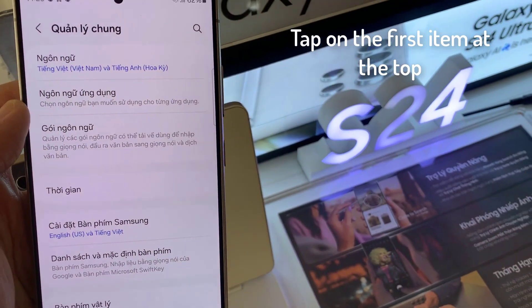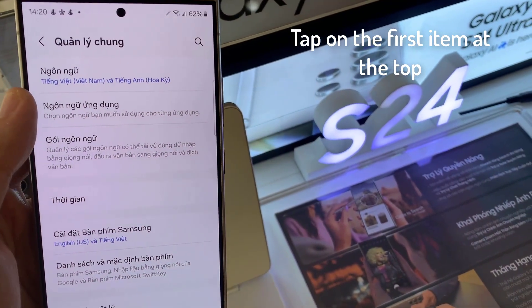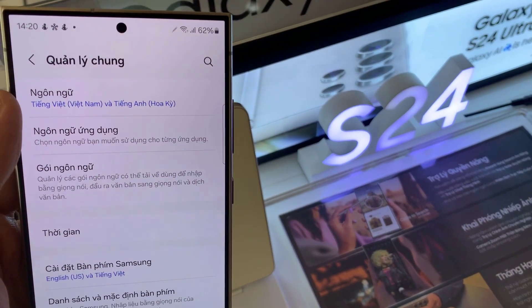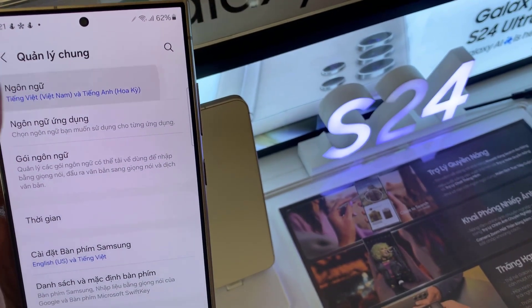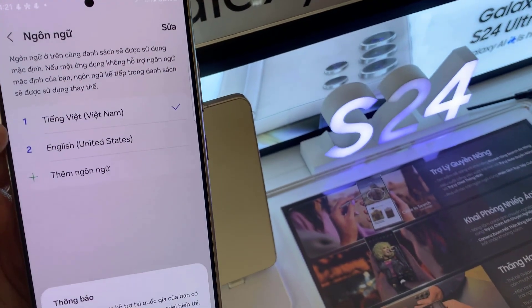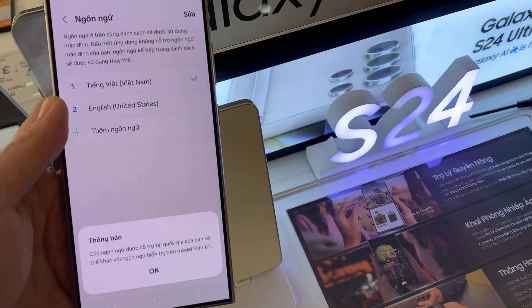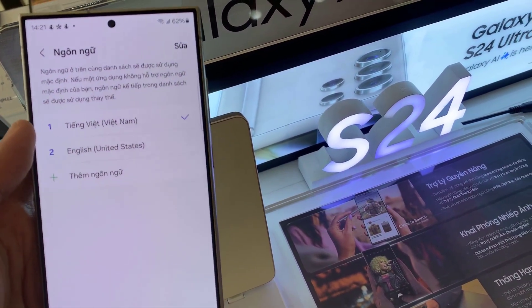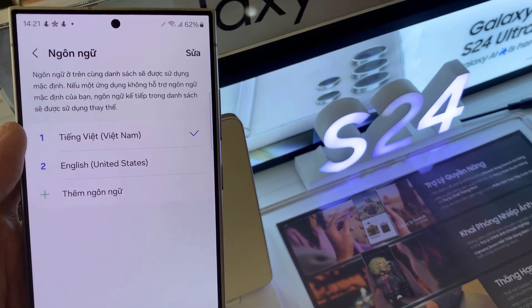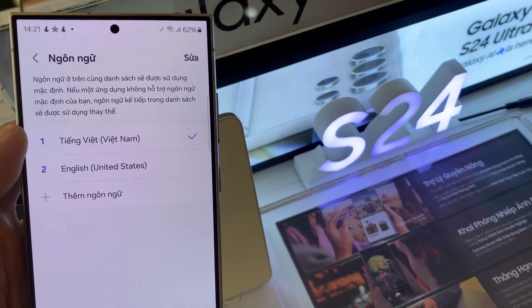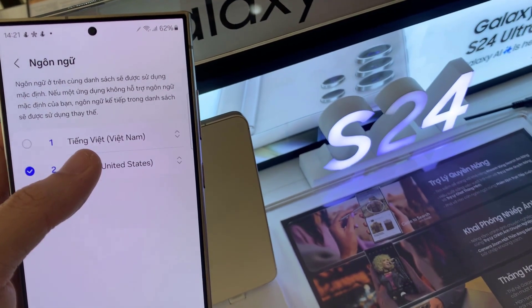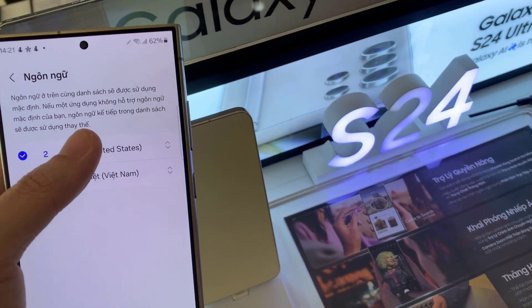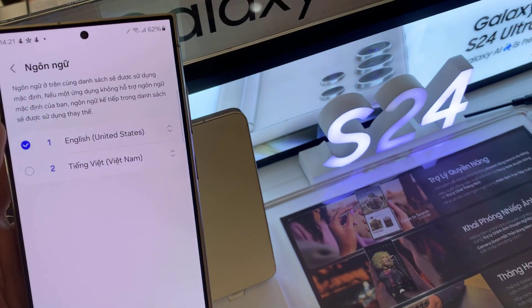And at the top here, you want to tap on the first item at the top. This is the language icon, and in here you can select English.